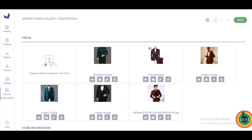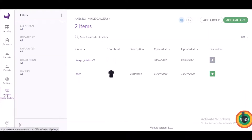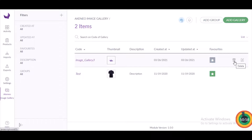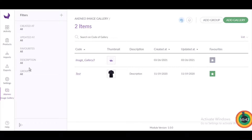The media gallery has been saved. Clicking on Akinio Image Gallery, you can see that the newly created gallery has been added to the list. From here you can also delete and edit the image gallery you have created. In the Akinio Media Gallery module, you can filter galleries by created date, updated date, favorites, description, and groups.